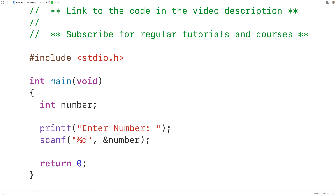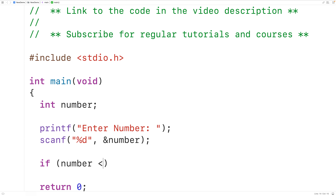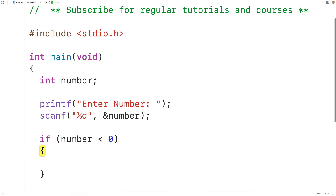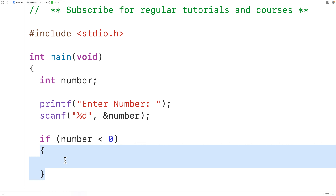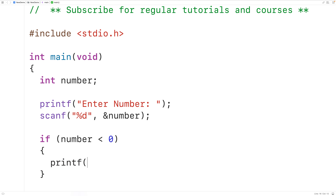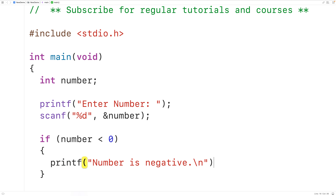Next we'll use an if statement to check if the number is negative. So we'll have: if number is less than zero. If the number is less than zero, the code in this block — in between these curly braces — is going to execute, and what we'll do is output that the number is negative. We'll have "number is negative" followed by a new line with \n. Backslash n is a single new line character — it causes any additional output to appear on the next line of the terminal.